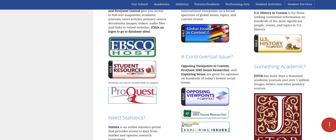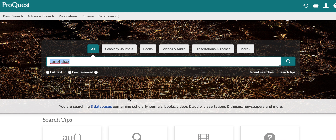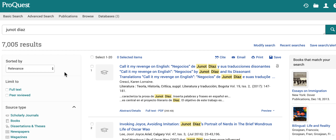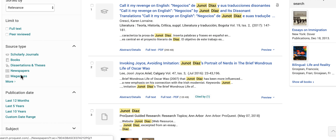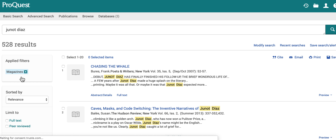Let's start with ProQuest — this is the one you can access for free while you're on campus. Let's say my topic is Junot Diaz, so I'm just going to put that in as my author. What I want to do is limit the results to just magazines, so the first thing I'm going to do is click on Magazines.